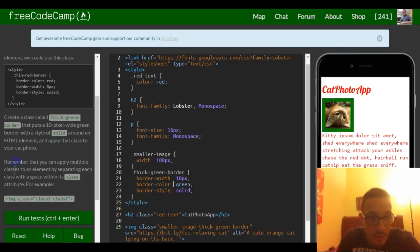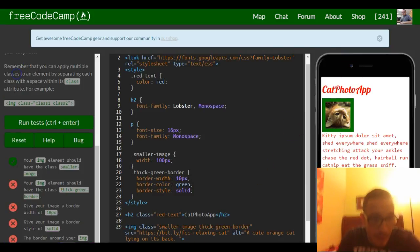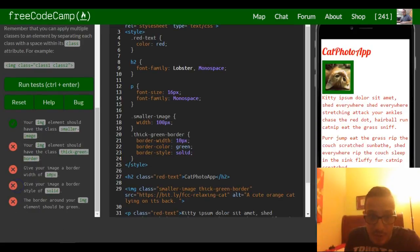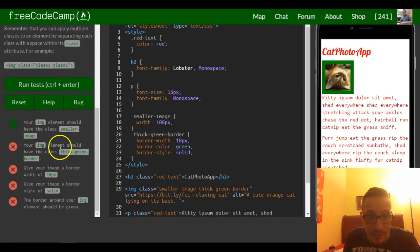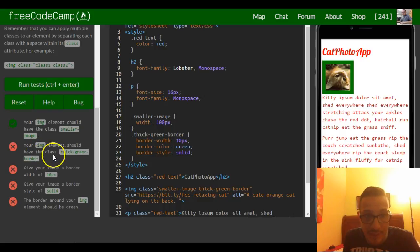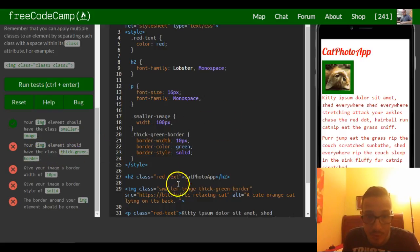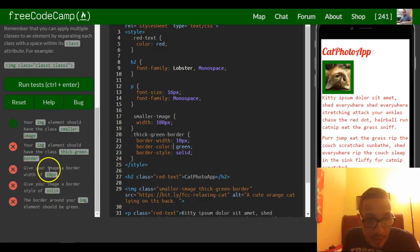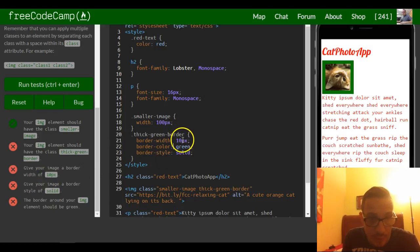So that should be what they're asking. It says your image should have a class. Your image element should have the class thick green border, which is what we named it. Give your image a border of 10 pixels. That's what we gave it.